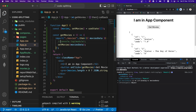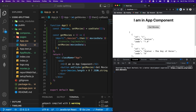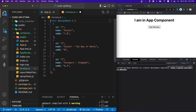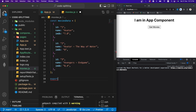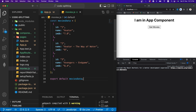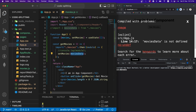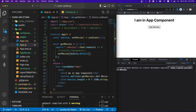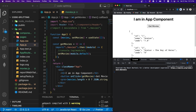We can also use default exports with dynamic imports. I'll change moviesData to a default export using 'export default moviesData'. In app.js, instead of destructuring, we receive the module and access module.default. If we click the button we still get the same data — dynamic import works the same way whether you use named or default exports.